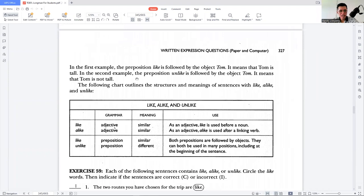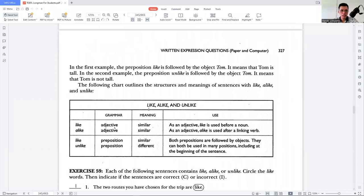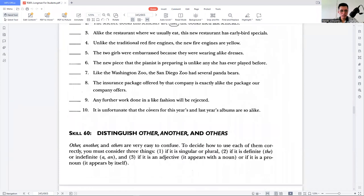To summarize: 'like' and 'alike' are both adjectives meaning similar. As an adjective, 'like' is used before a noun while 'alike' is used after a linking verb. 'Like' and 'unlike' are both prepositions with opposite meanings — 'like' means similar and 'unlike' means different. That's the key point of this topic.